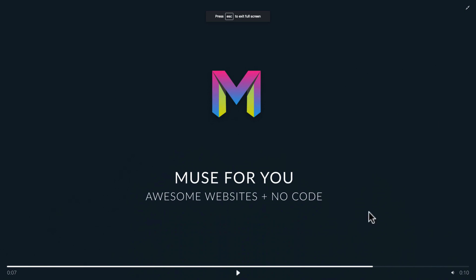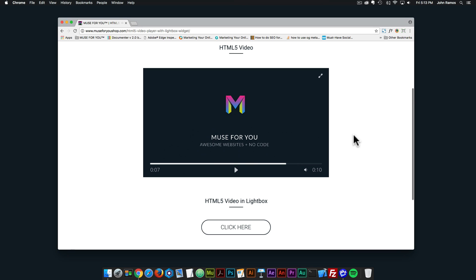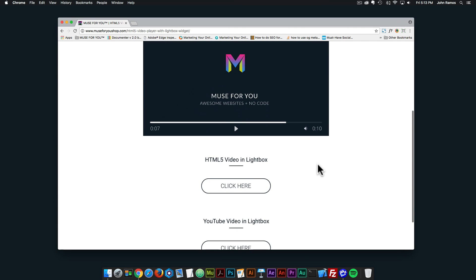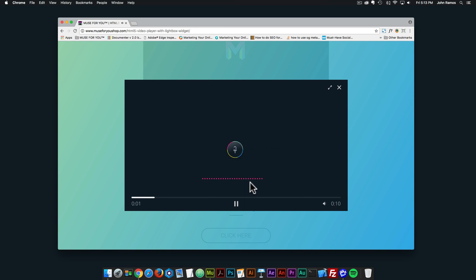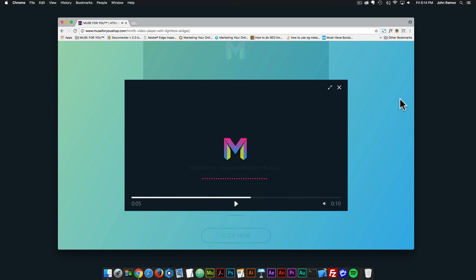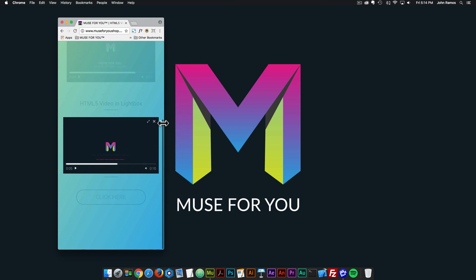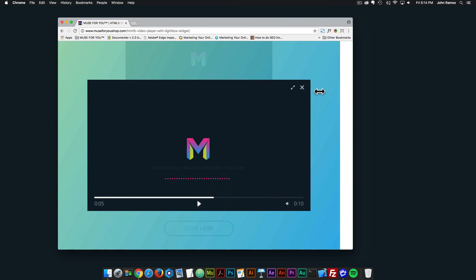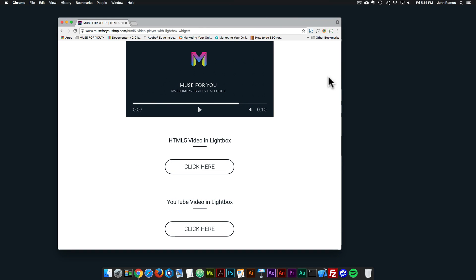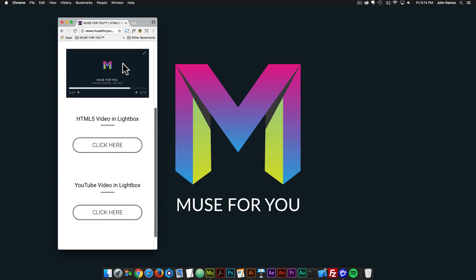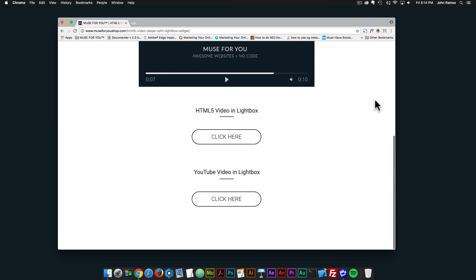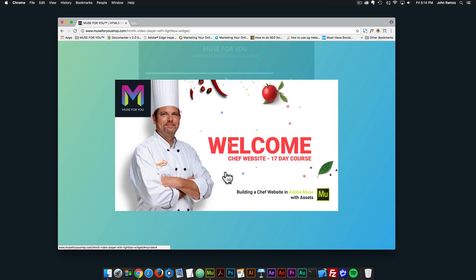This video player works really well on mobile. Then here we have the HTML5 video in a lightbox — if I click here we can see the video player opens in a lightbox, and you can set the size of the video player within the lightbox as well. If I resize, the video player is responsive within the lightbox. And then we have YouTube video in a lightbox — I'll click here and we have a YouTube video. So in this video tutorial I'm going to go over how to use the widget and where to access it.